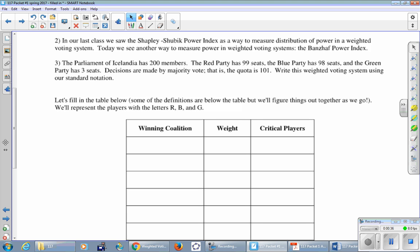The Parliament of Icelandia has 200 members. The Red Party has 99 seats, the Blue Party has 98 seats, and the Green Party has three seats. Decisions are made by majority vote, so if there are 200 members then a majority means more than half, that is more than 100, so the quota is 101. Write this weighted voting system using our standard notation.